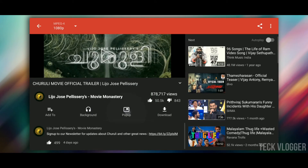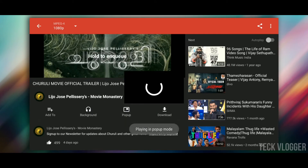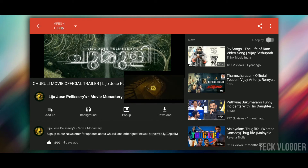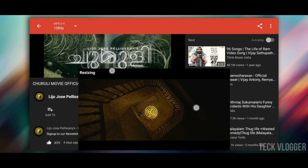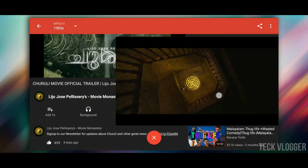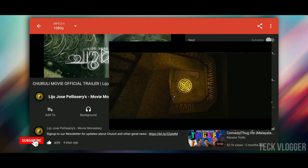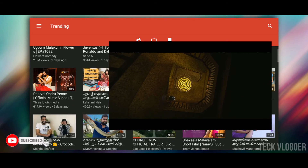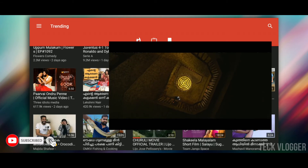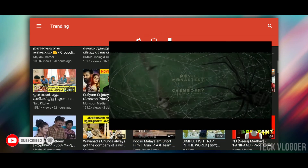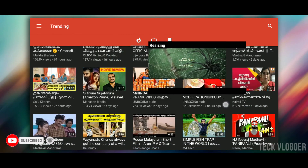Now, we have a popup window. We will play the audio in the background. We can also open the popup window player. We will download the video, then we can download the video to our storage.